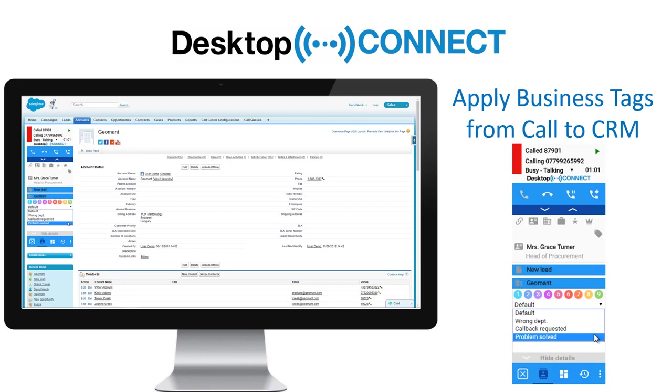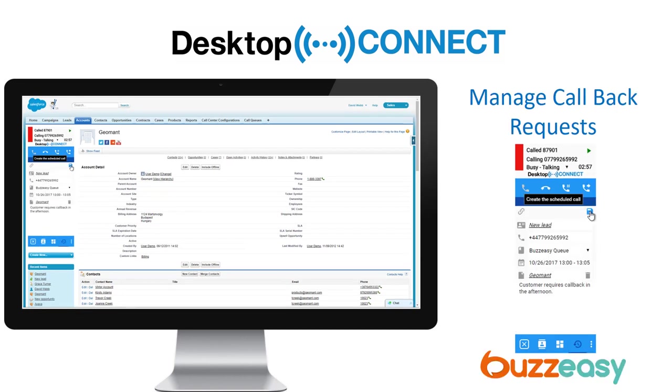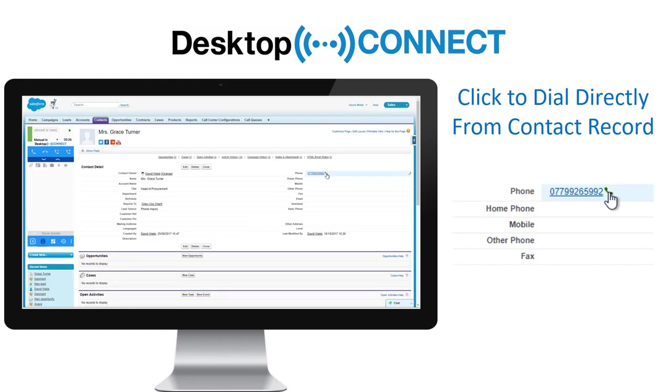Desktop Connect also provides the ability to integrate with Geomont BuzzEasy for customer callbacks. Users can also use click to dial from any CRM contact.